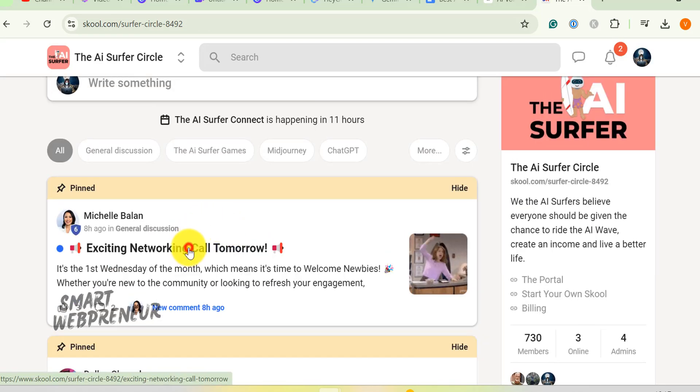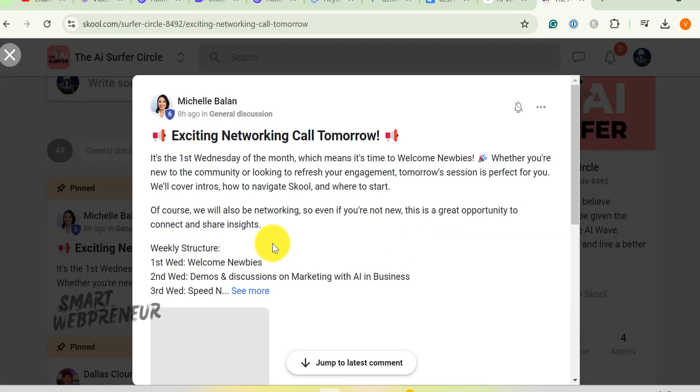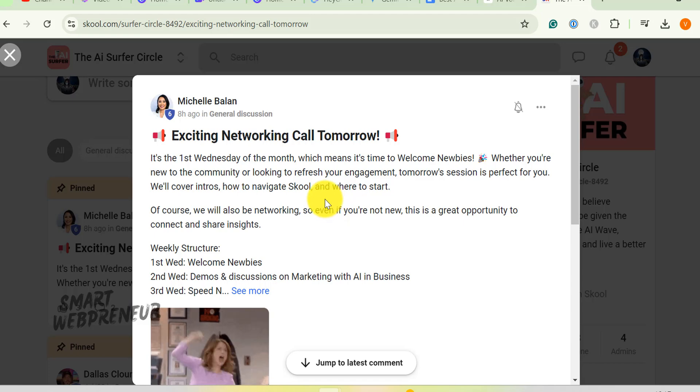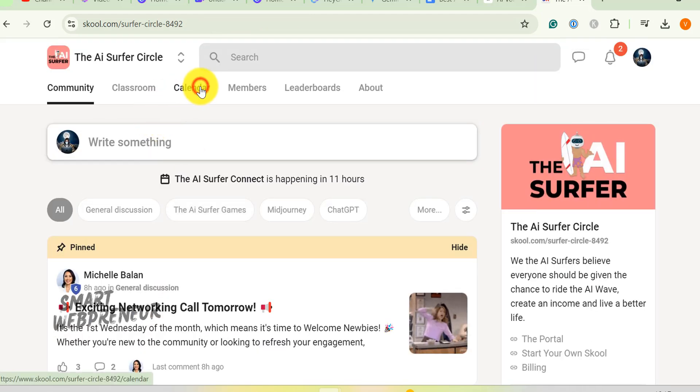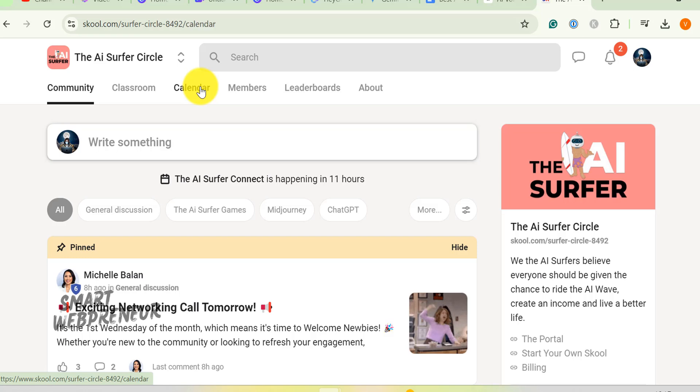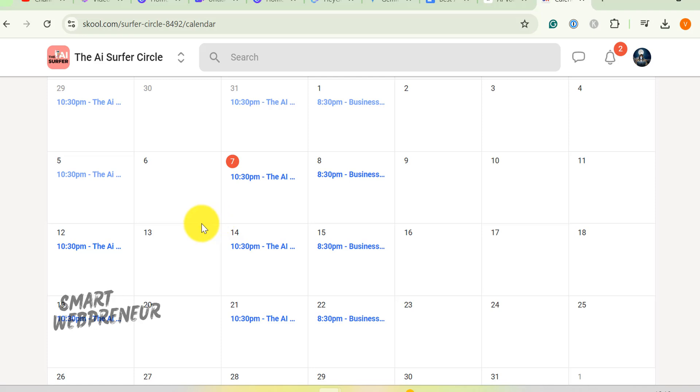By the way, there are regular training sessions and live calls conducted on every Monday, Wednesday, and Thursday. We can have a look at this calendar to see all the upcoming sessions. Weekly sessions cover various topics, such as using AI for marketing, content creation, and sales automation.